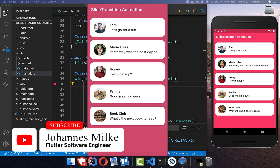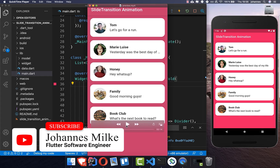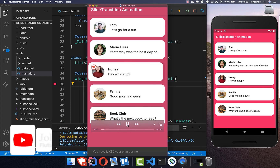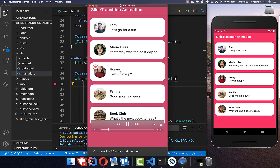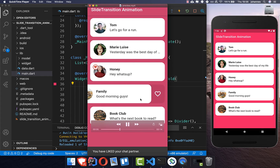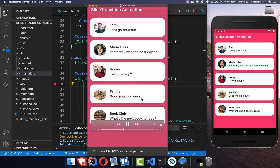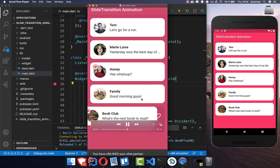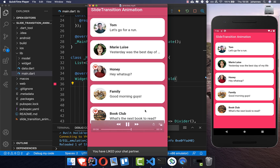The slide transition makes your widgets change in their position, and what we can build with it is a scenario where you can slide different widgets to another position, and it also animates back every time when you go away with your fingers from the screen.